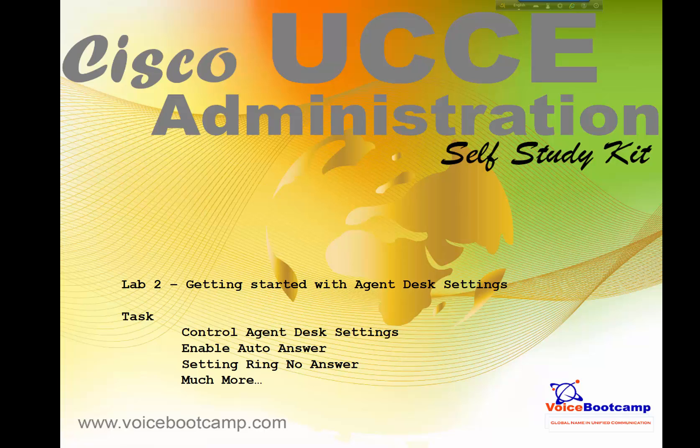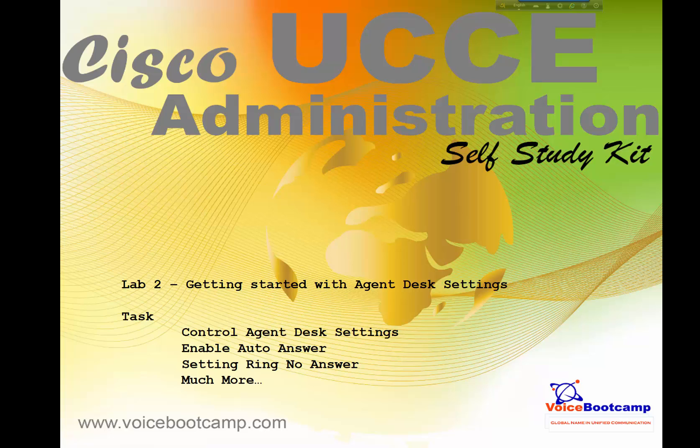Hey guys, welcome back. This is Faisal Khan from voicebootcamp.com. In this particular lab, I'm going to show you how to get started with agent desk settings, one of the very first tasks that we do in UCCE implementation. We're going to learn how to control agent desk settings such as enable auto ring, auto answer settings, ring no answer timeout...